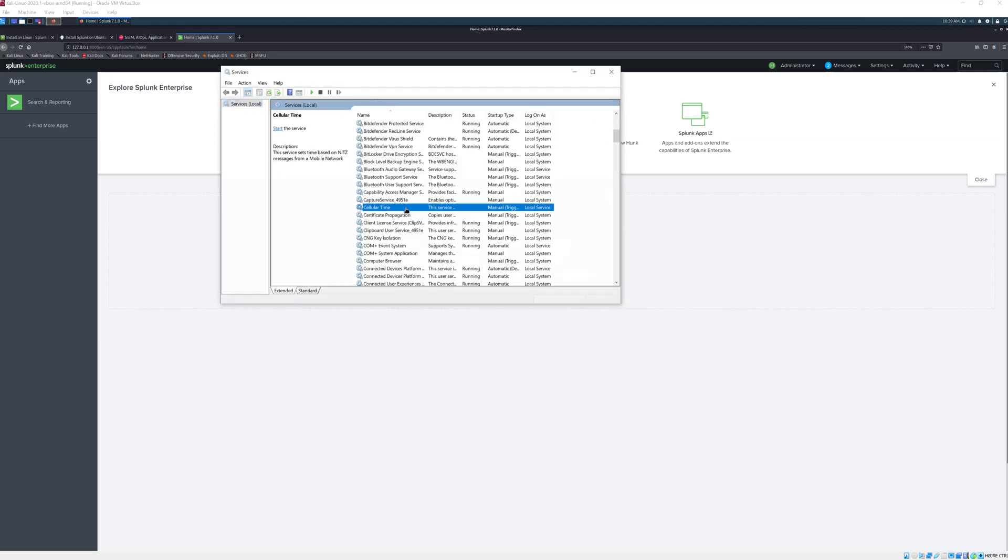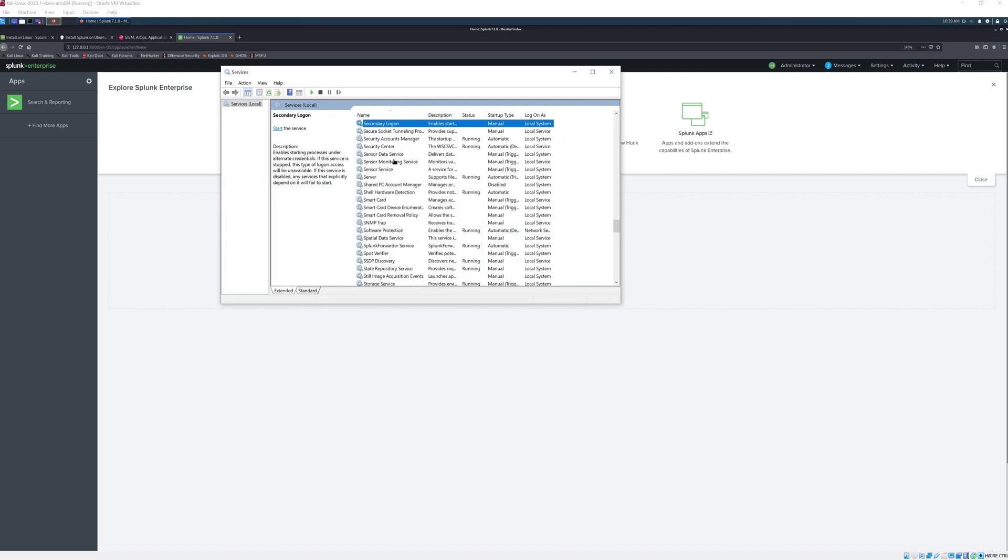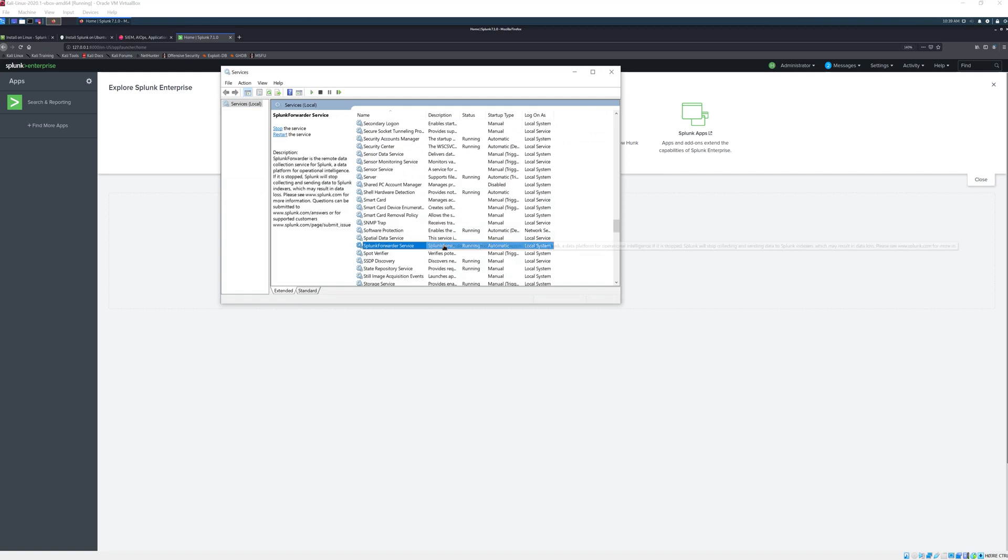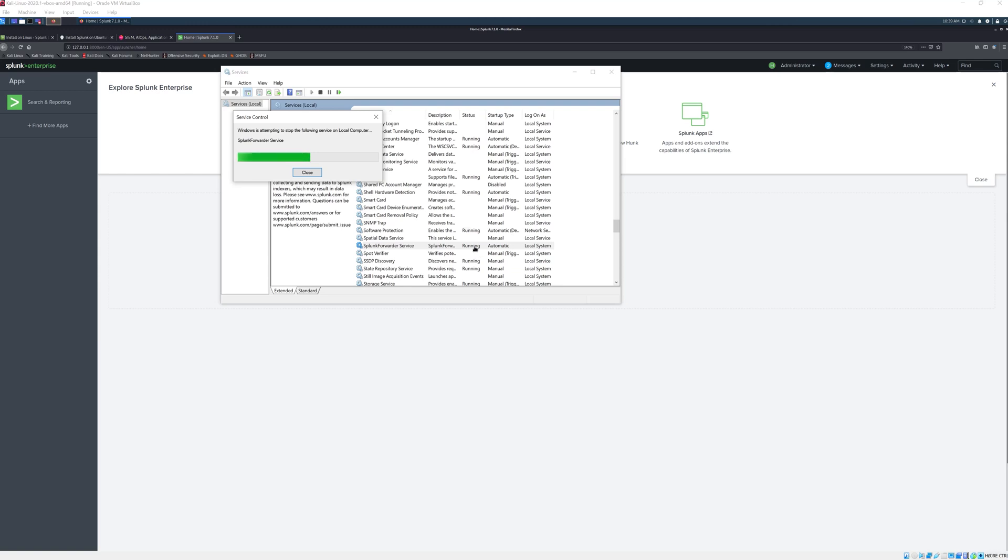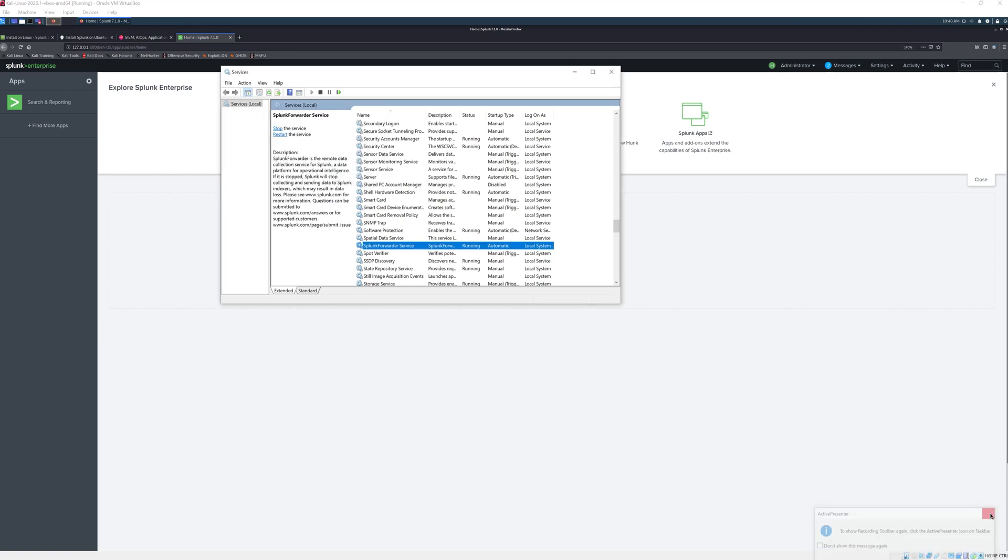Then we go down to Splunk forwarder service right here and we just restart this to ensure that this is set up correctly with the IP that we just entered and the port.